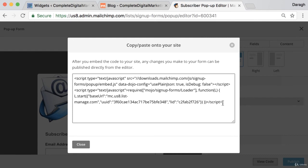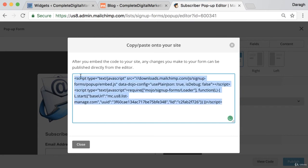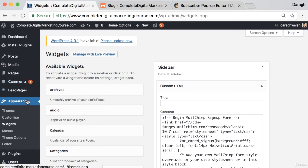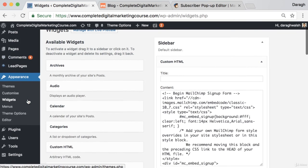Again, we want to put this on our website so that any emails collected will be added to our list in MailChimp. So we need to copy this code and again we need to put this on our website. This will be different depending on the type of website you have, maybe even the WordPress theme you have.